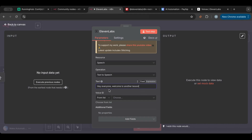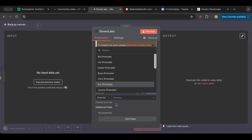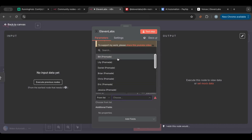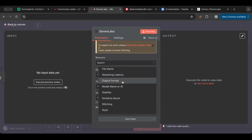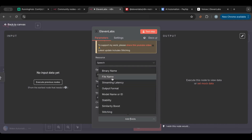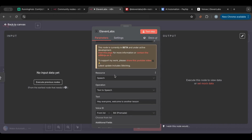Here you can type your own text — for example, the famous phrase I start every video with. Then you can choose the voice you want from a list of all available voices. You can also paste in a voice ID if you have your own trained voice. Let's go with Bill. The Additional Fields section is also quite interesting — you can choose the output format, the model name or ID, and the file name, among other options. Let's go with the basic settings for now and hit Test.